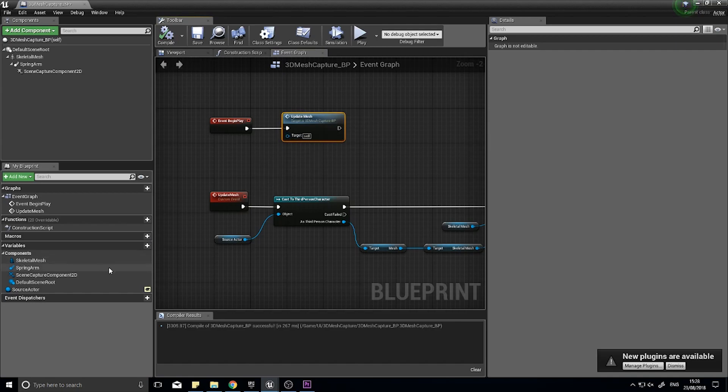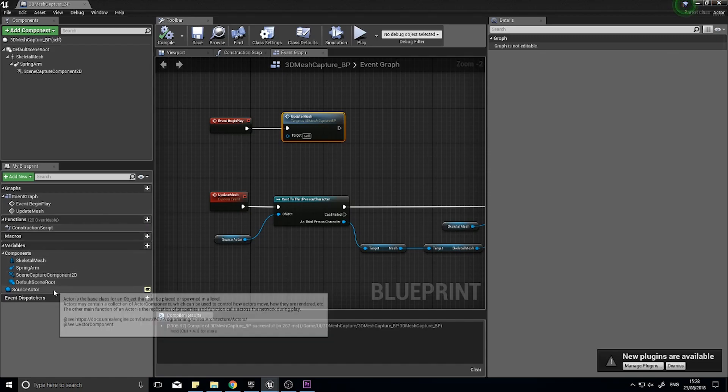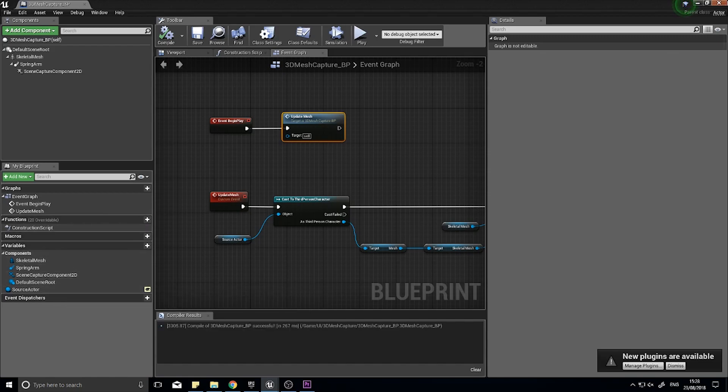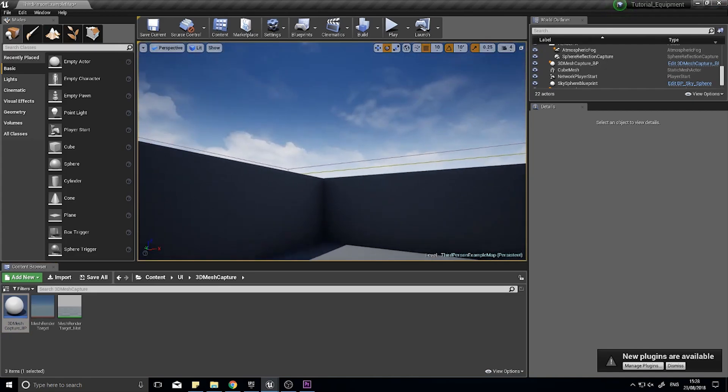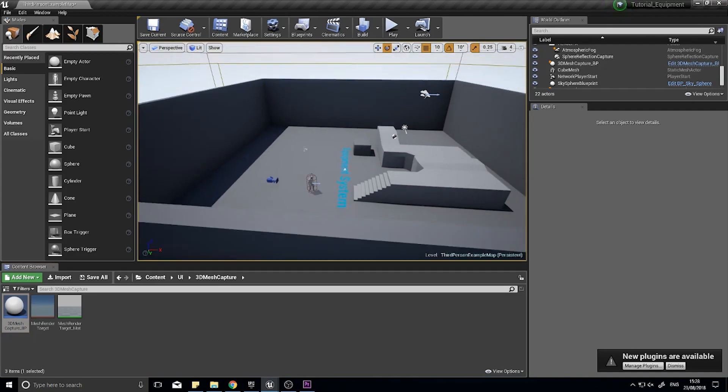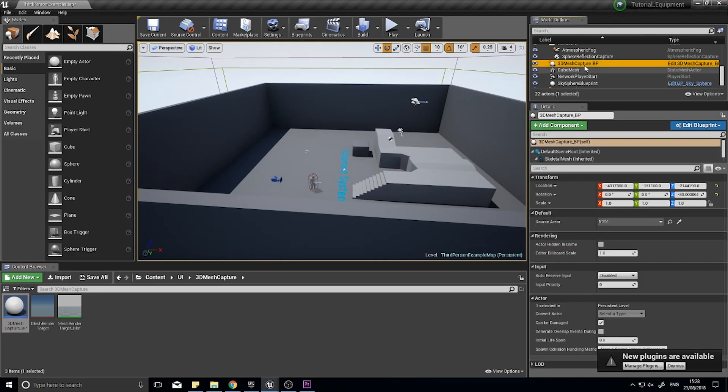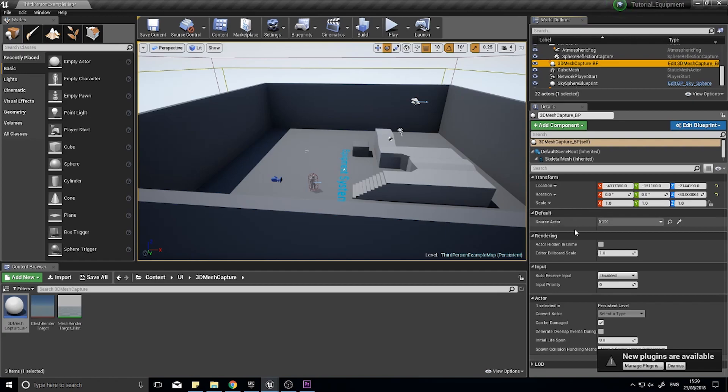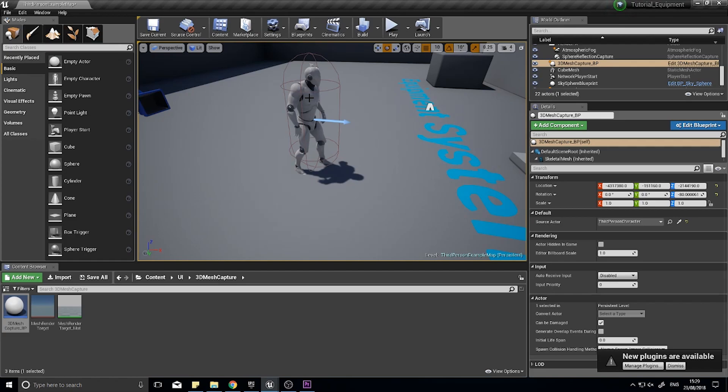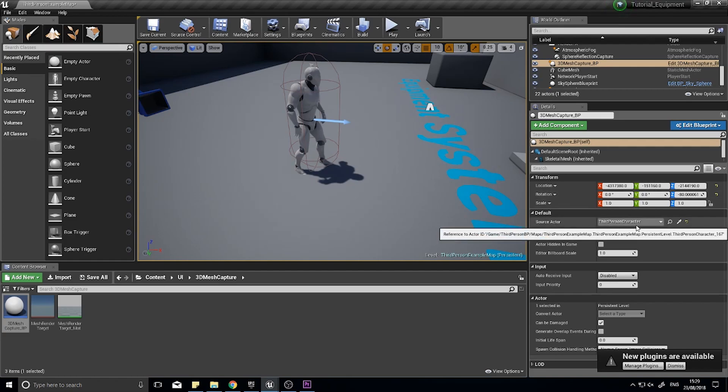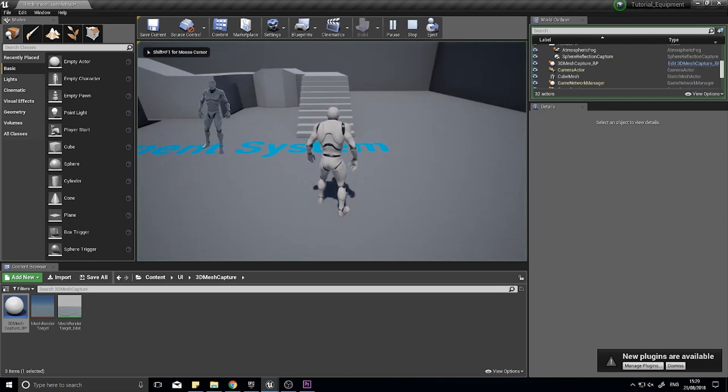All that's left is to set the source actor. Click on 3D mesh capture and you'll see source actor as one of the editable variables. And now you'll see an actor, pick actor from scene eyedropper. If I click on that then click on the player character, you will see the source actor now turns to third person character. And if I click play, it now appears in the window.